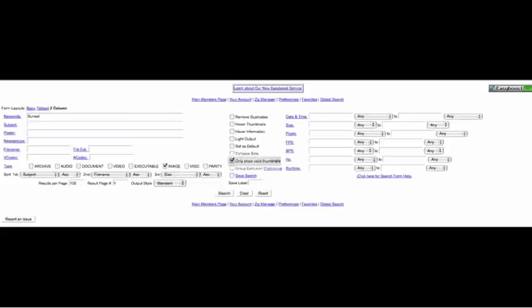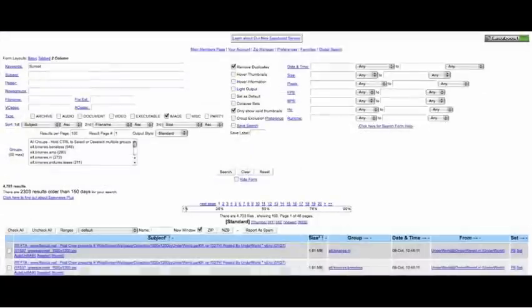And because EasyNews has a preview thumbnail option available, I'll be sure to check Only Show Valid Thumbnails, so I'll be able to see a preview of what the file looks like without having to download the entire file first. Now I'll click Search. And in seconds, EasyNews has returned over 4,700 sunset photos for me to choose from.